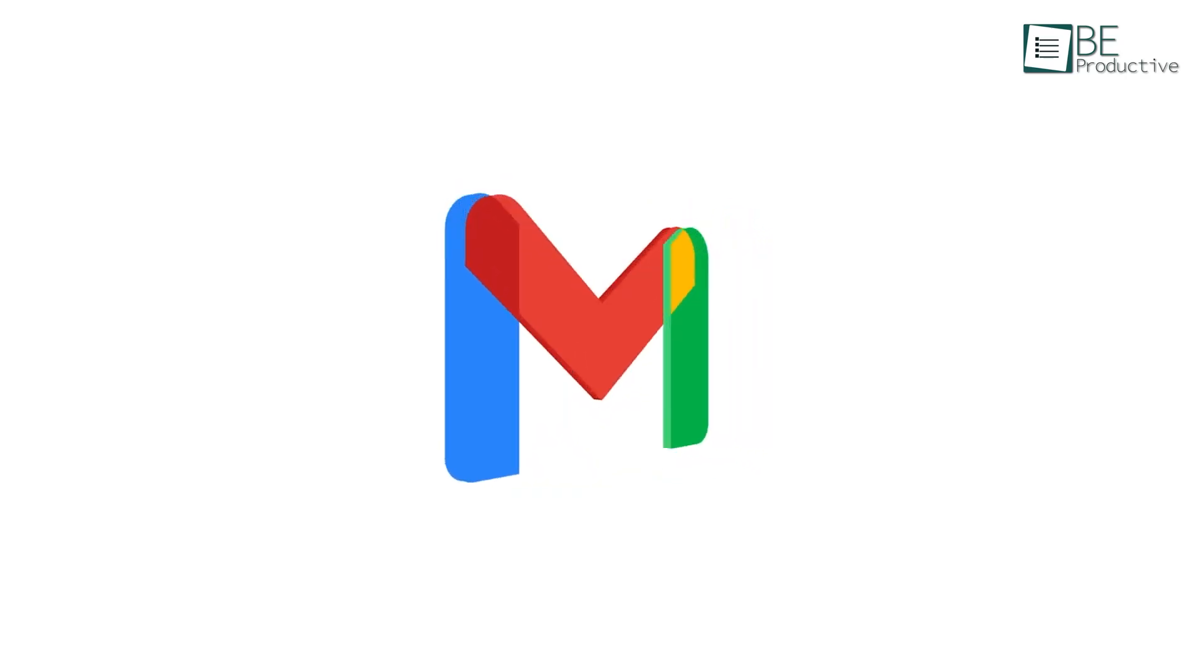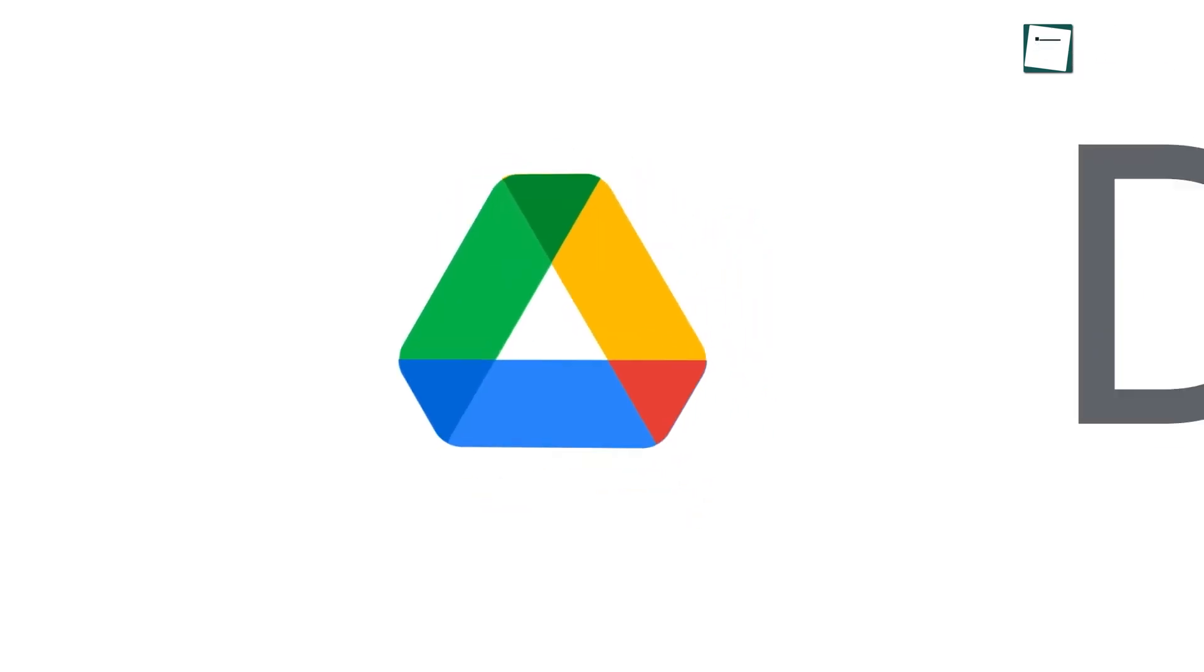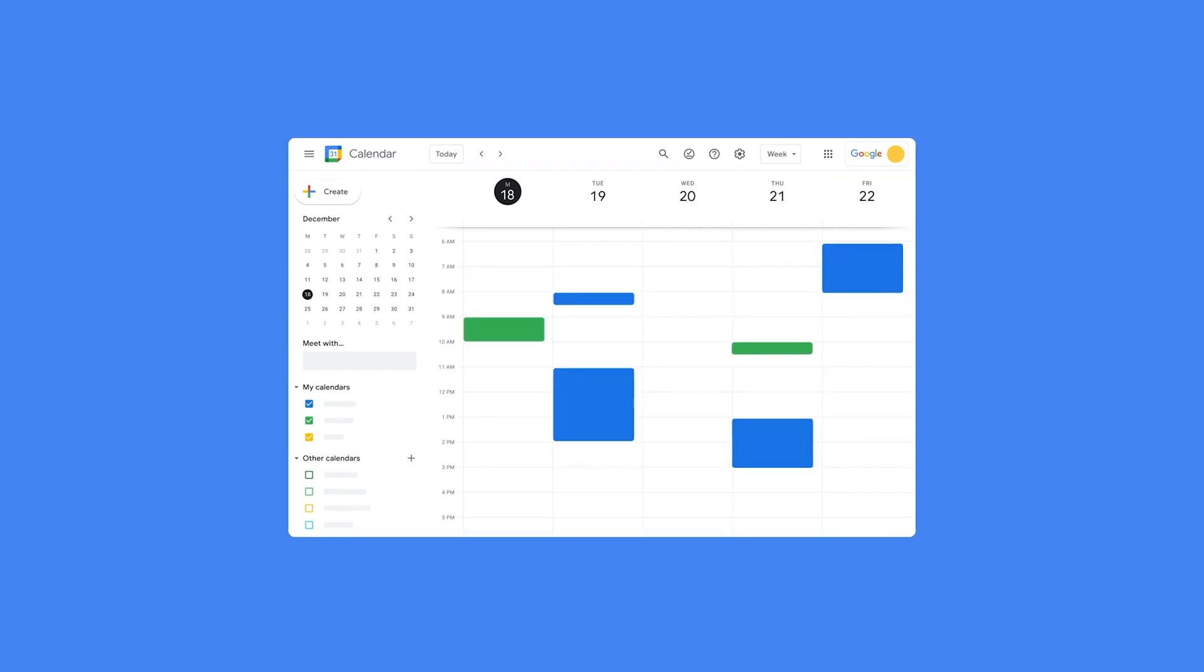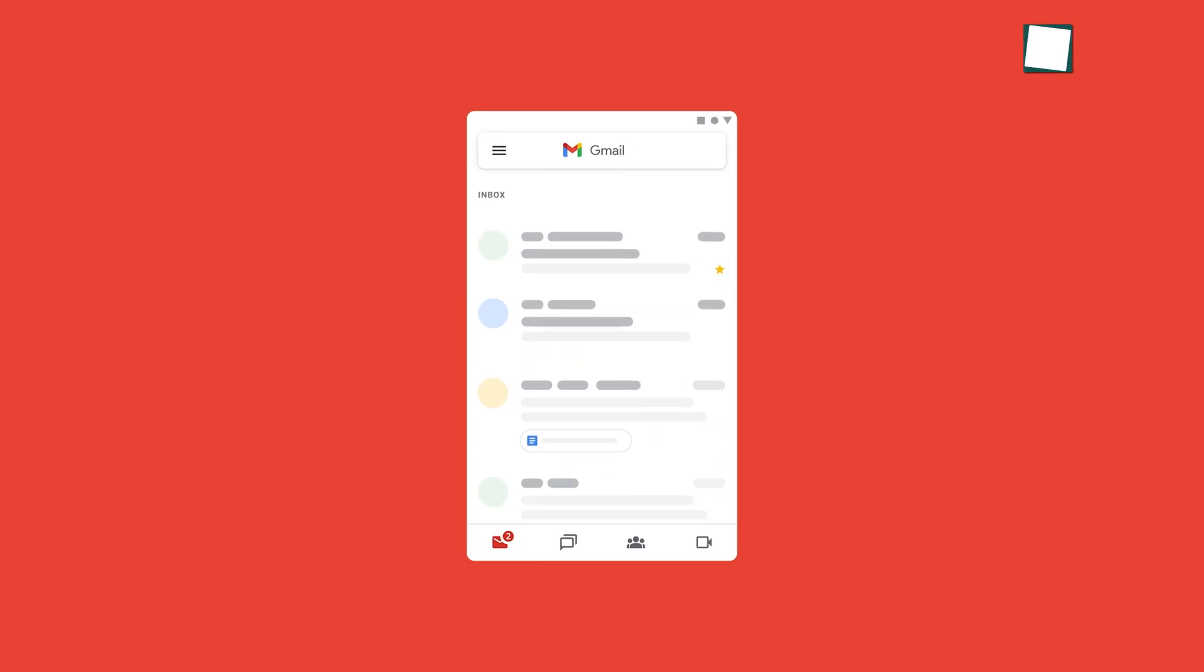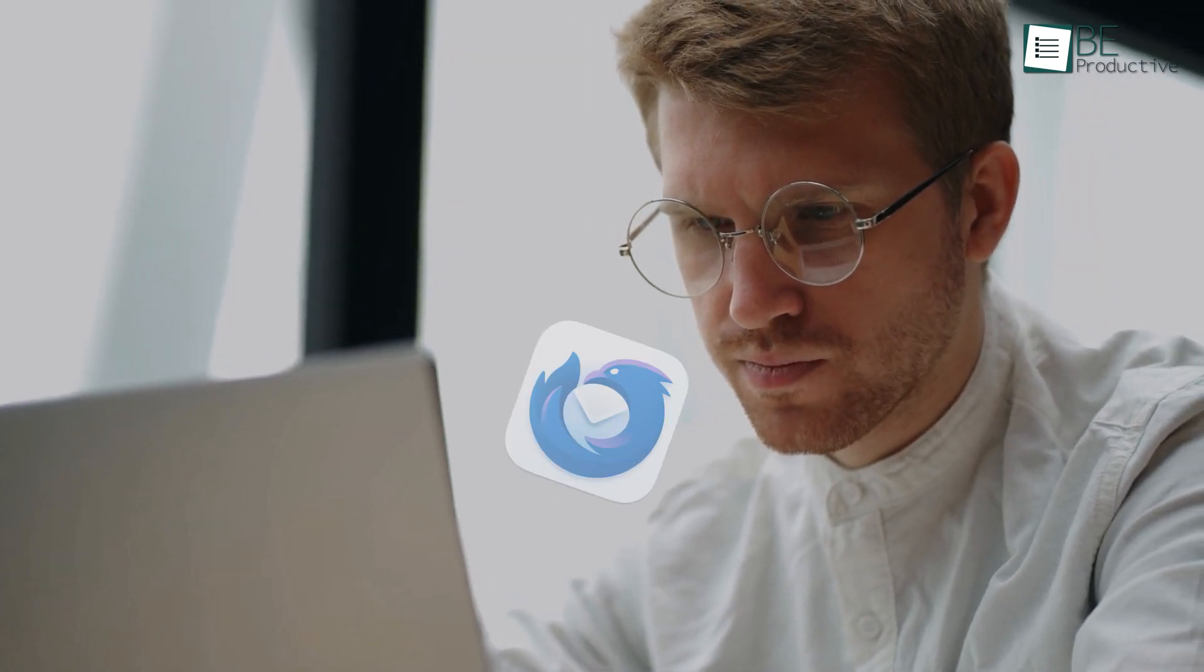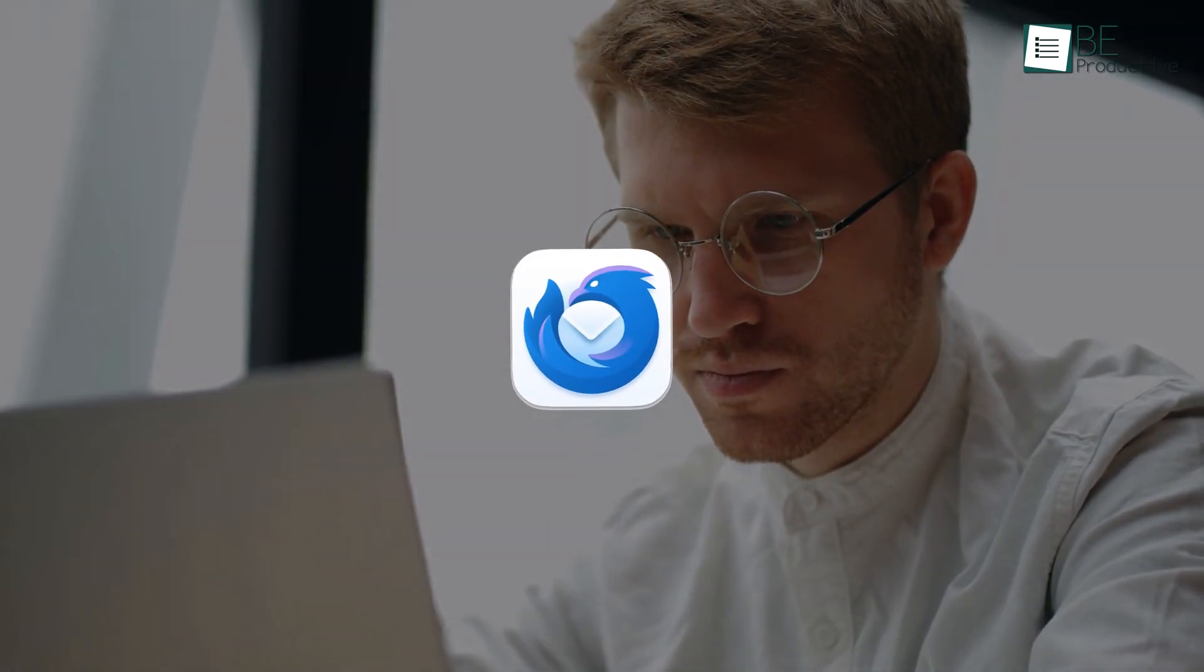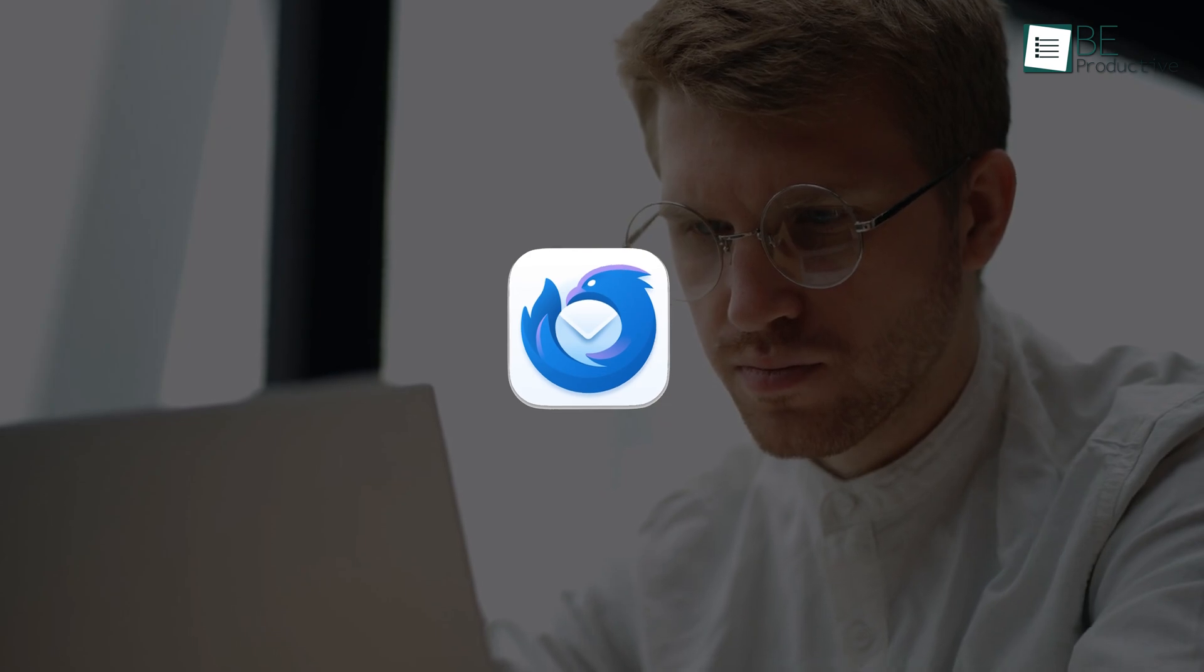Gmail, however, is deeply integrated into the Google platform, so if you use a lot of Google services like Drive, Docs, or Calendar, it just works together. But if you like to pick and choose your own tools, Thunderbird lets you have the freedom to integrate what you need, exactly how you want it.